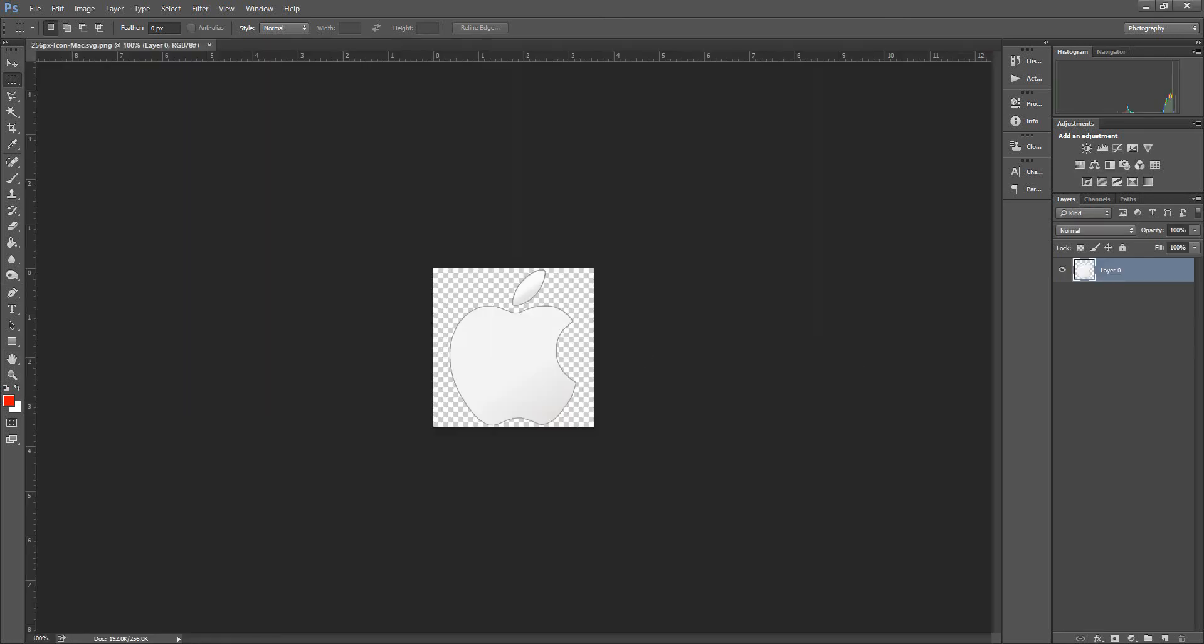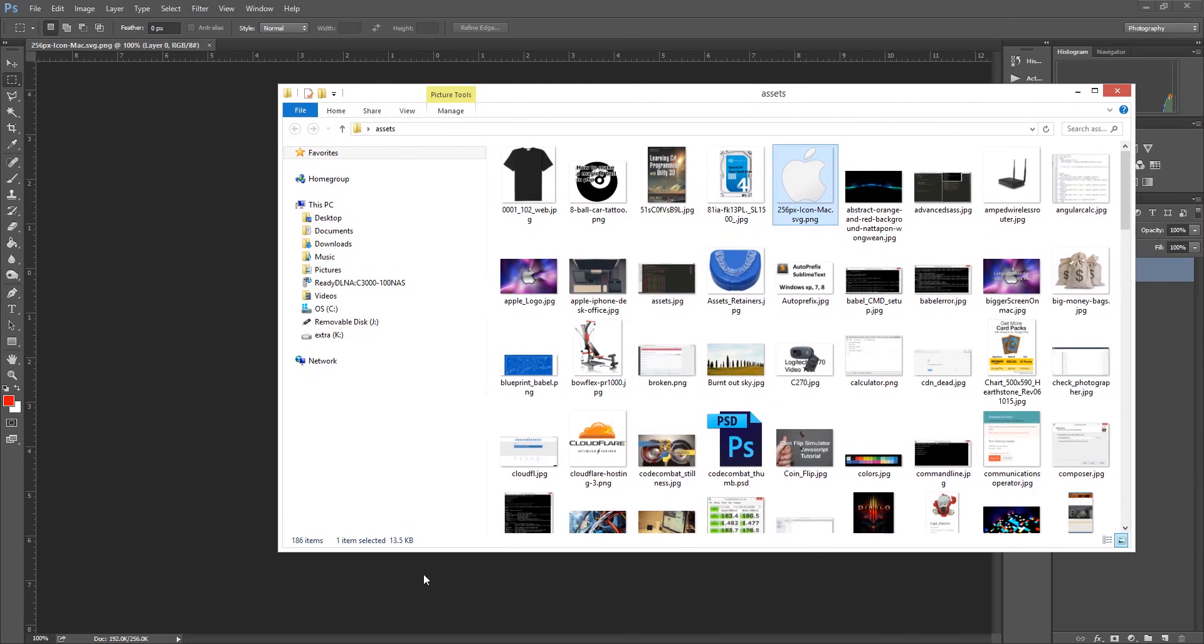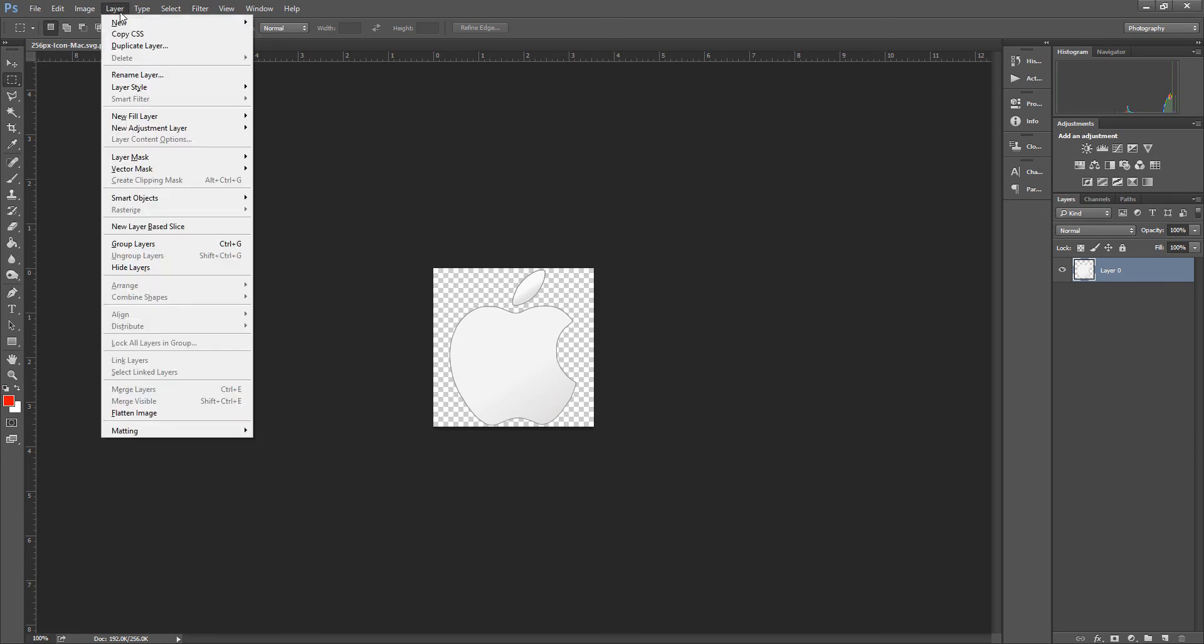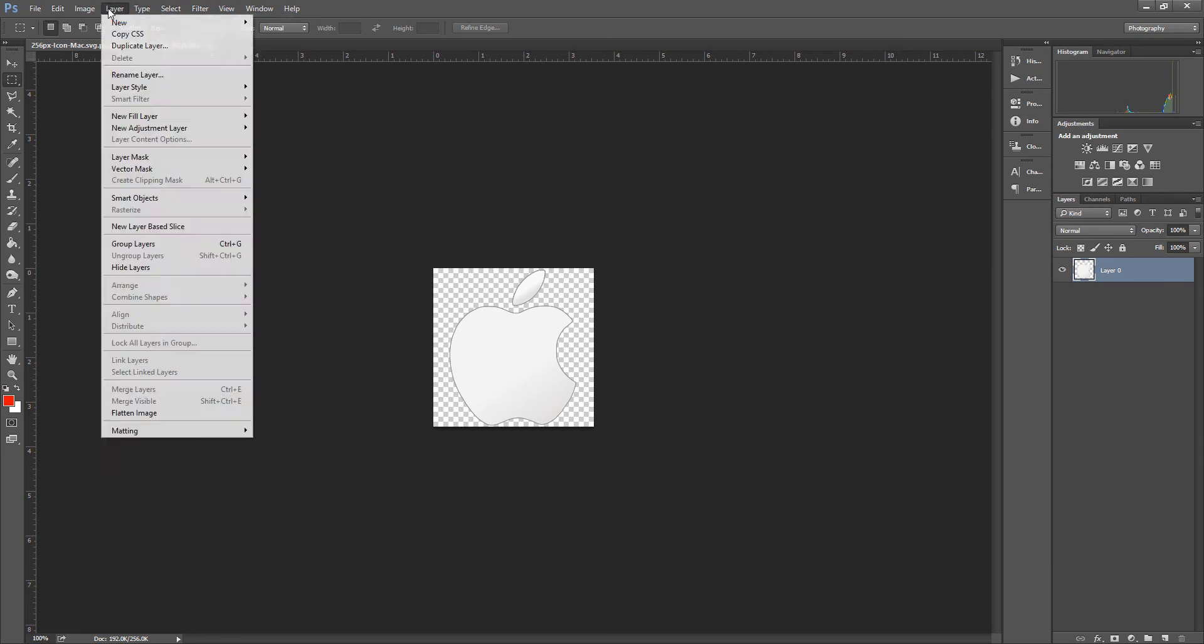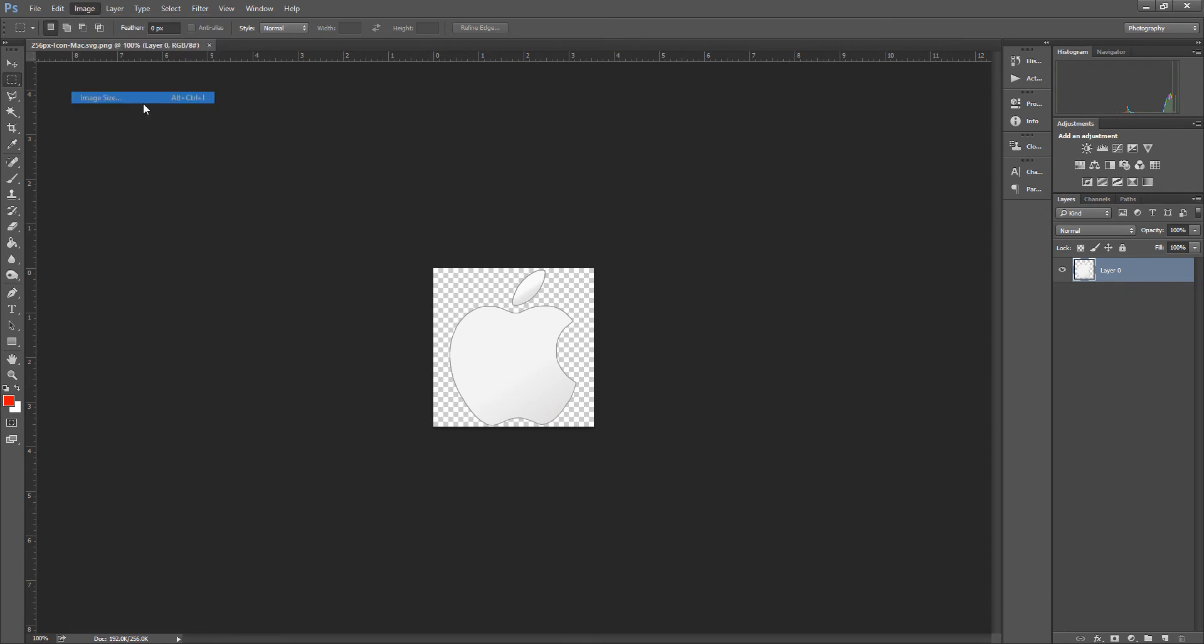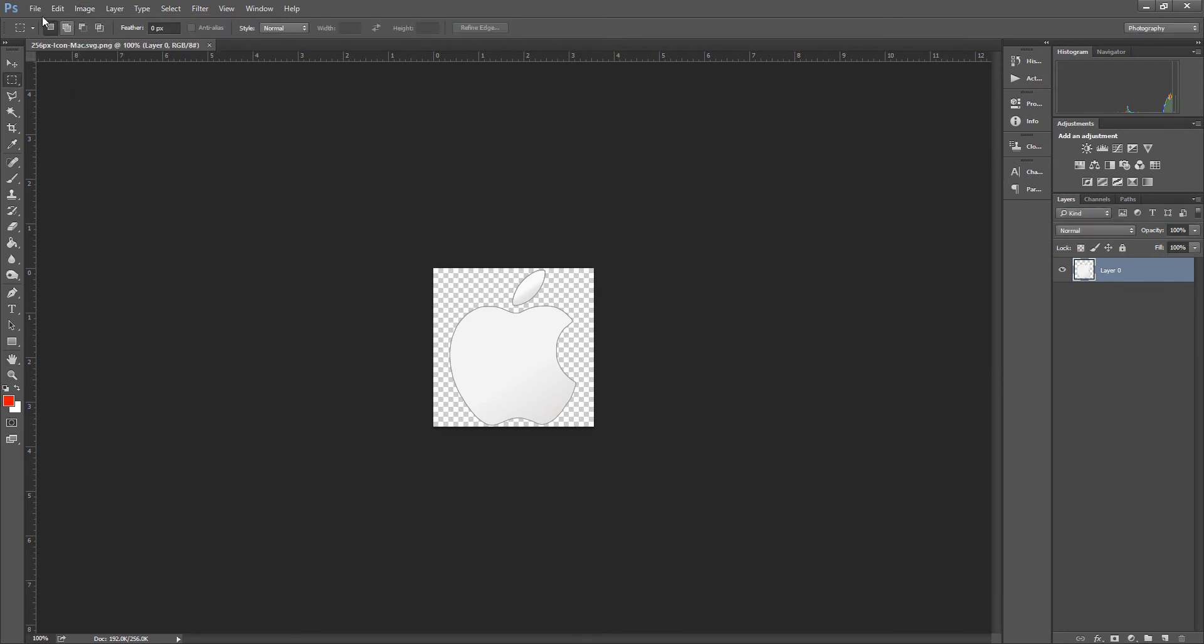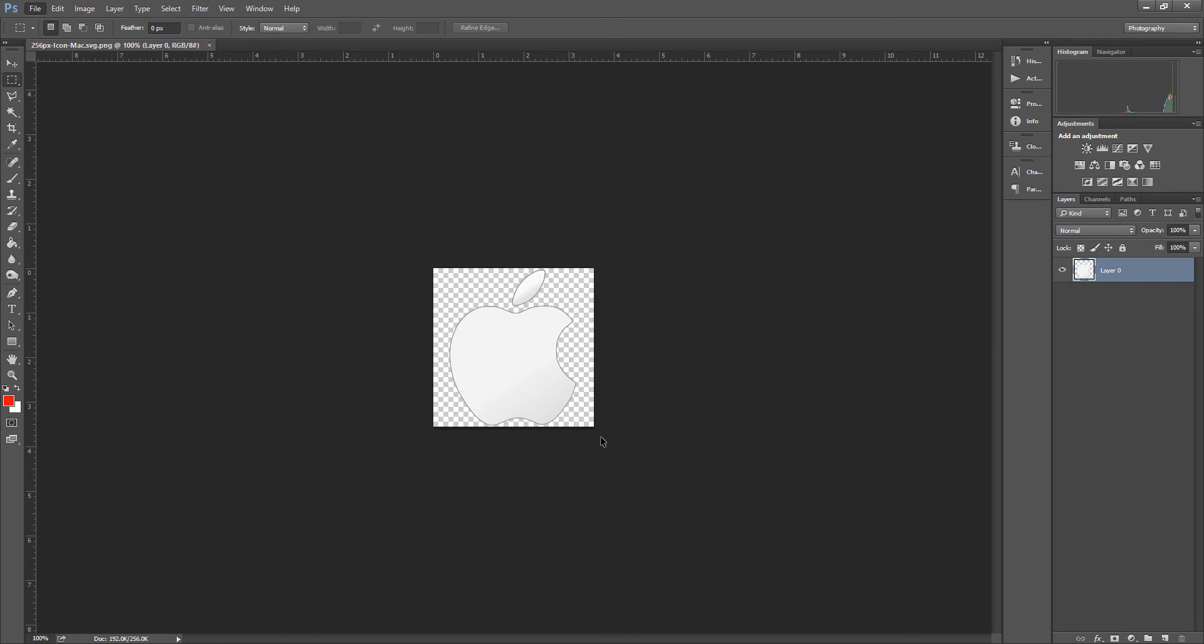We're going to make this image smaller because the current size right now is 13 MB. There's two ways to make the image smaller. One way is to use image size to shrink the dimensions, but I don't want to do that. I want to save it as for the web.